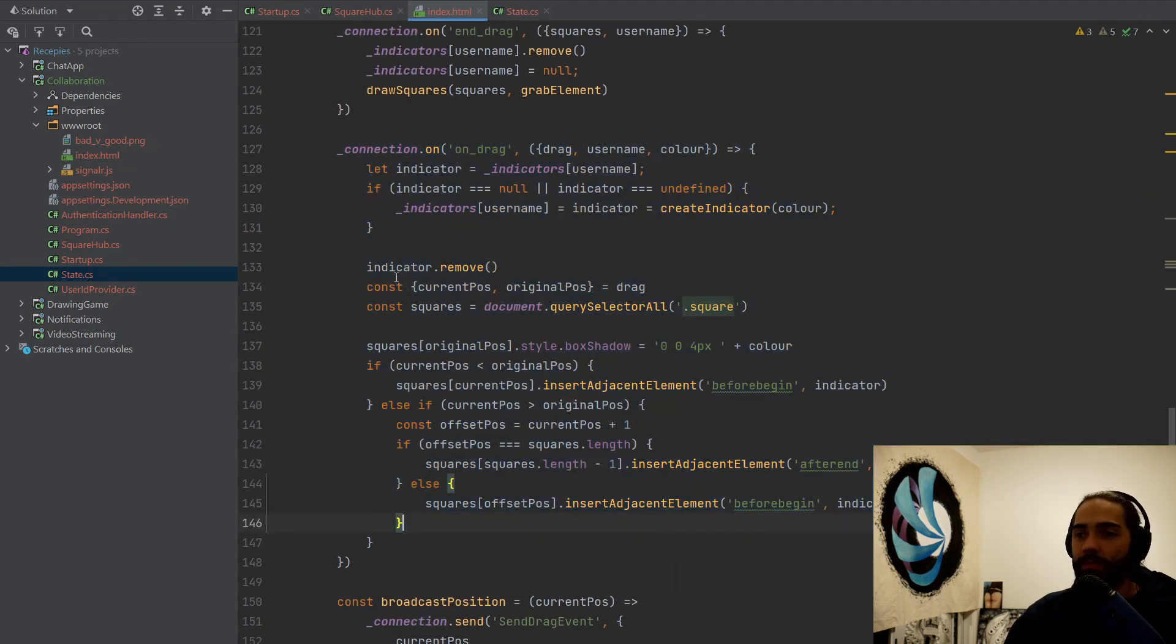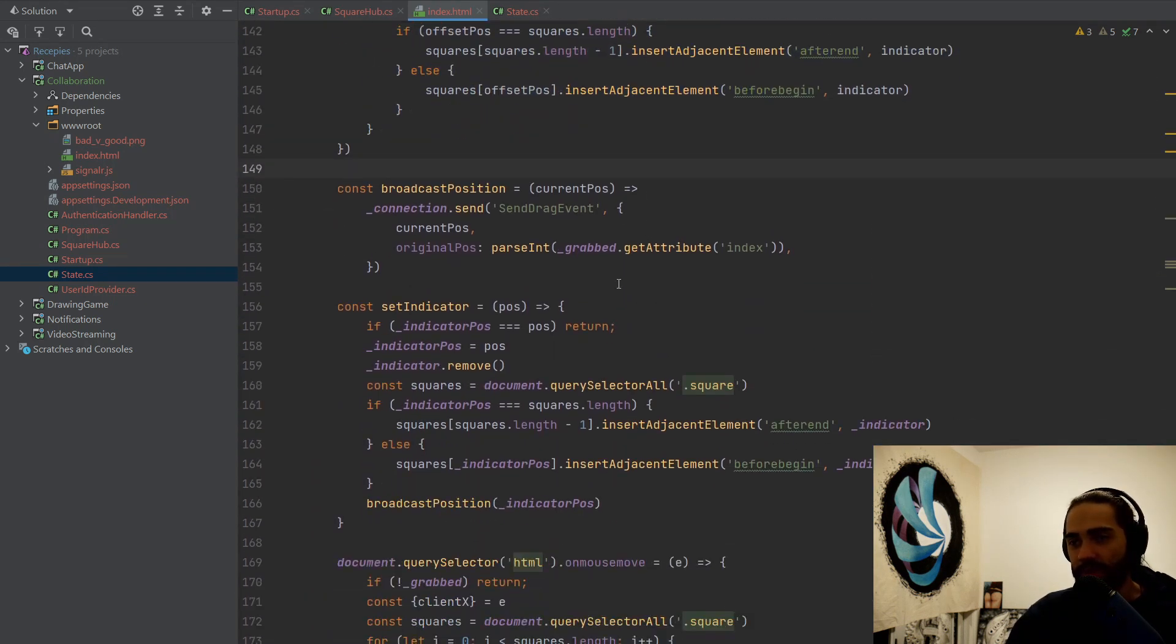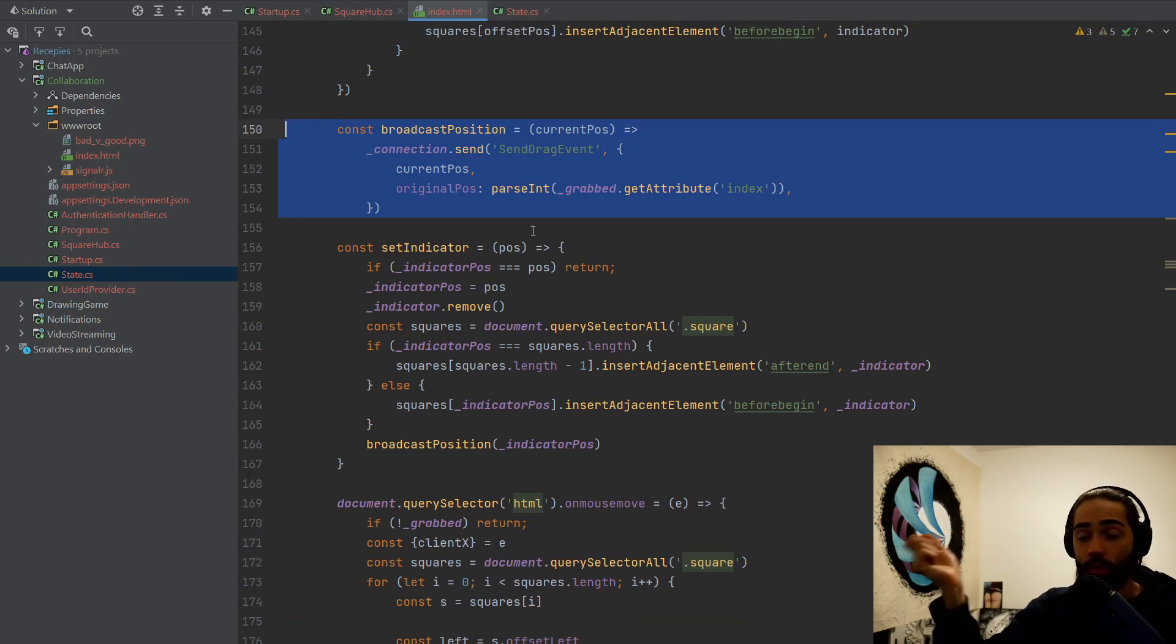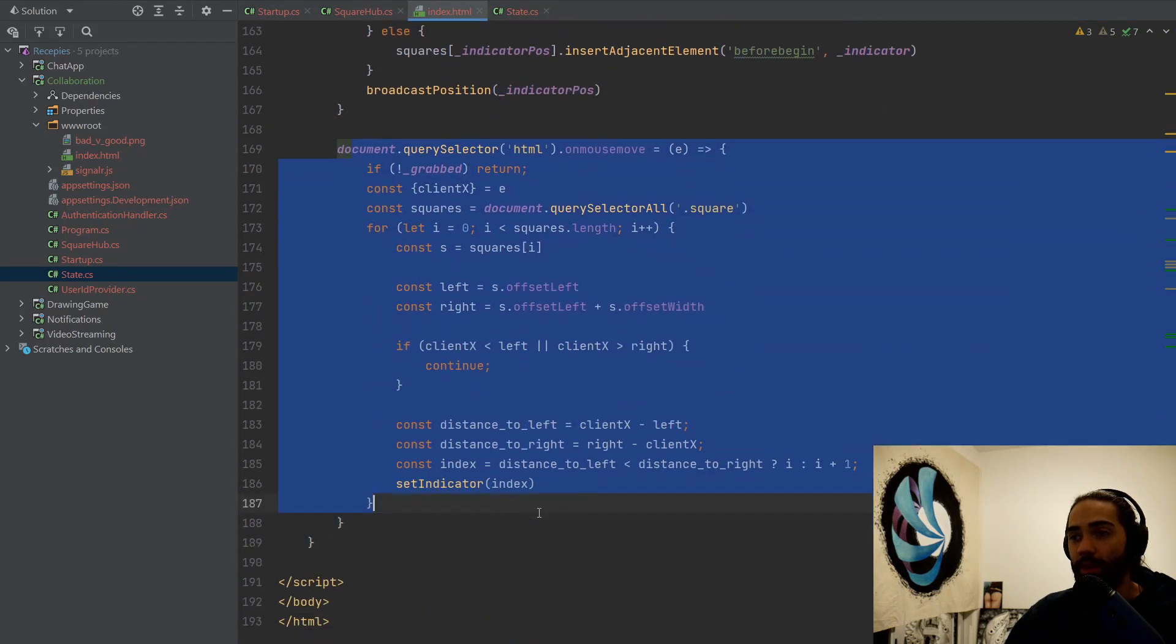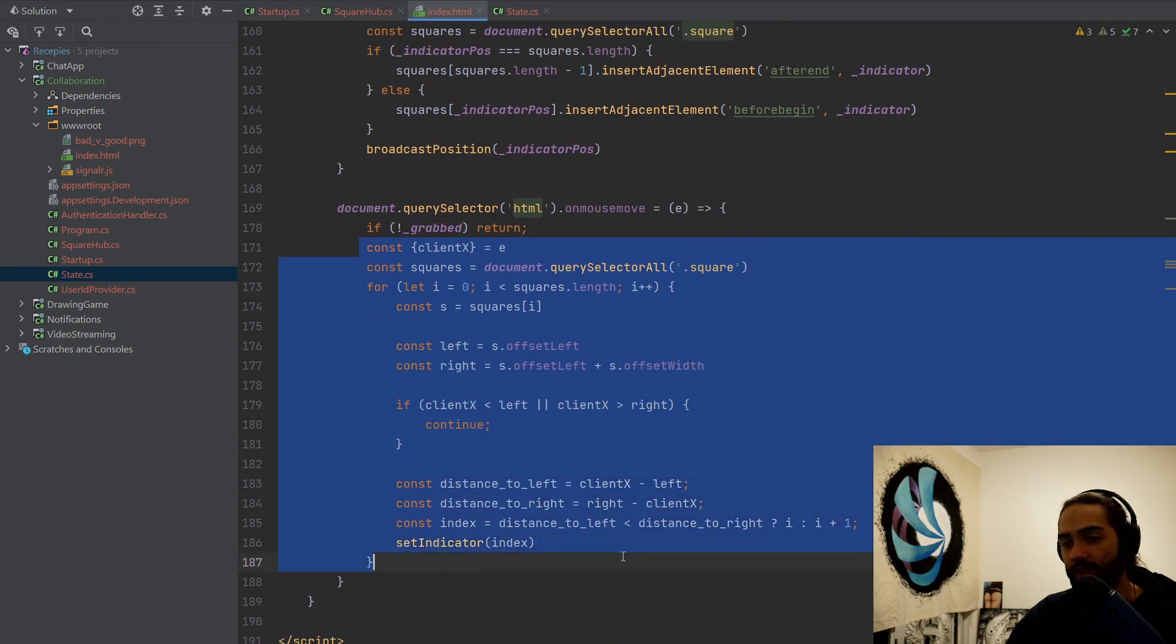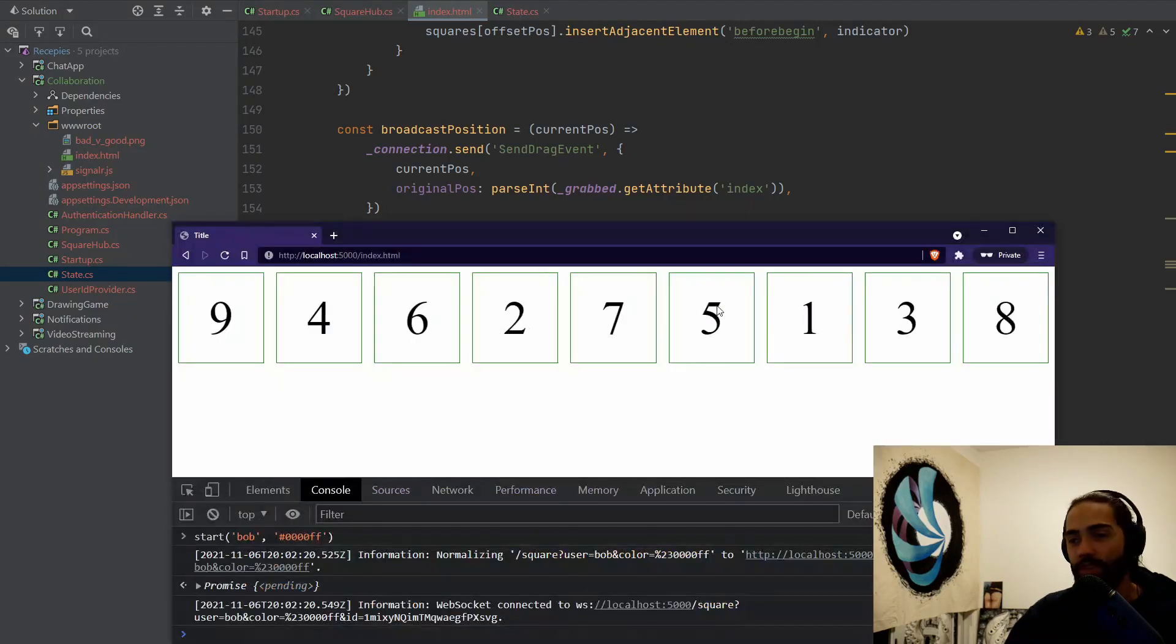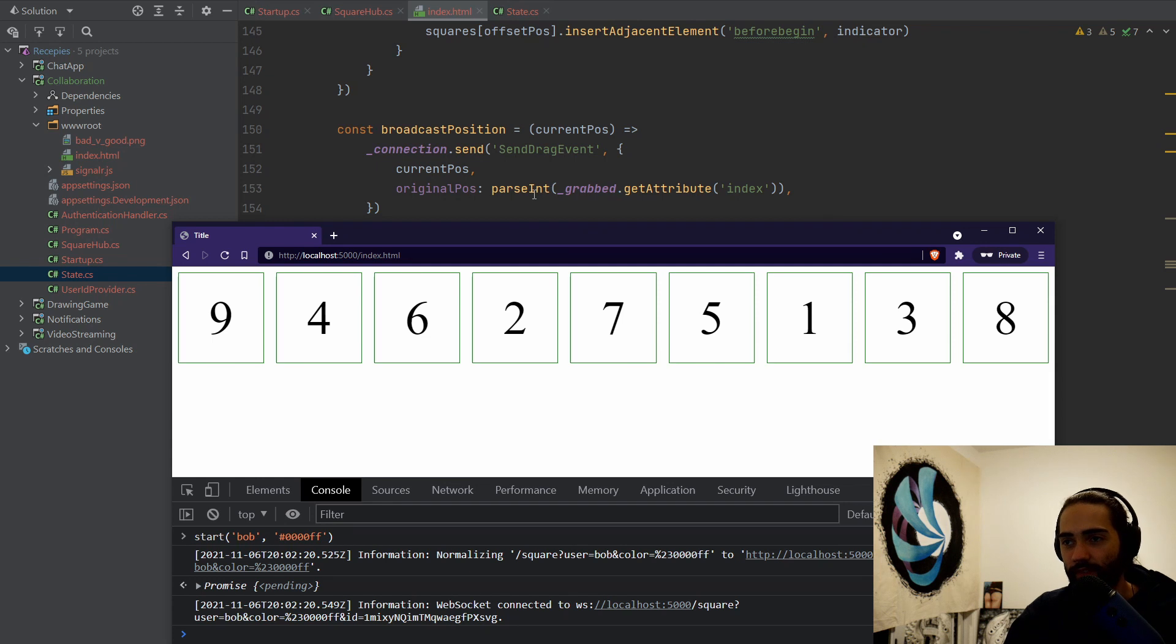On drag events, we just initialize the state if it's not yet created. The rest of it is JavaScript, CSS stuff. A convenient function for sending the current place where we're dragging the grabbed element. And then set indicator as well as on mouse move events. So once we grab the object, we will start entering this logic here, which at the end sets the indicator here. And this is just to be able to do this stuff, which is not SignalR related.